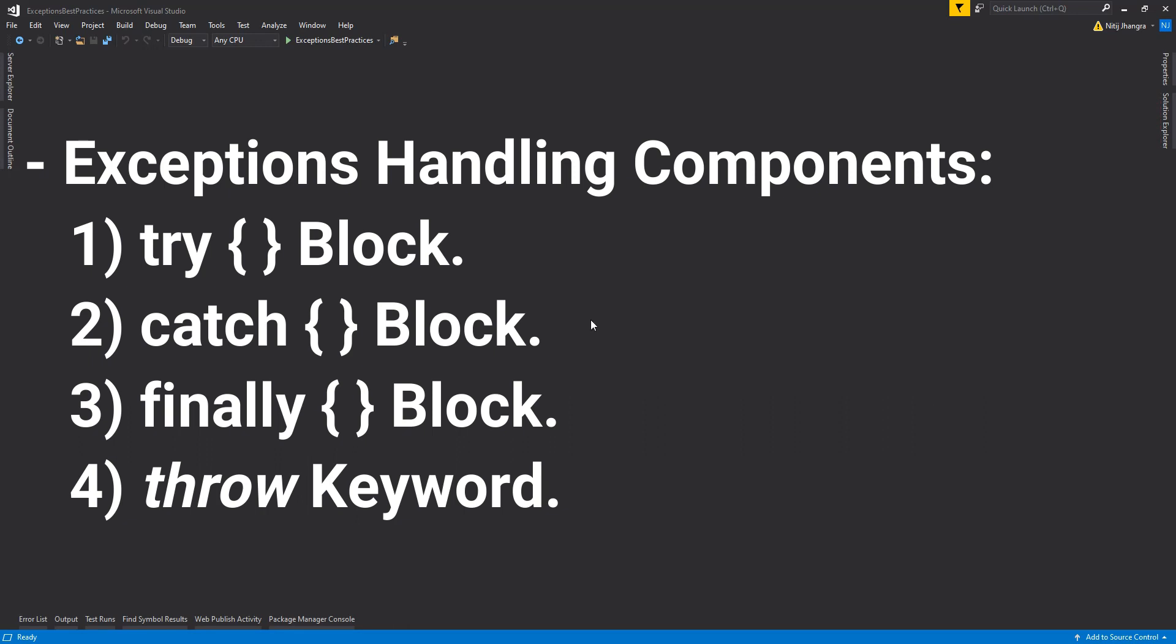Finally block is used to perform any kind of cleanup operation to make sure that the code which is after the finally block will keep on running fine, even if it is using any of the resources from the previous try block.